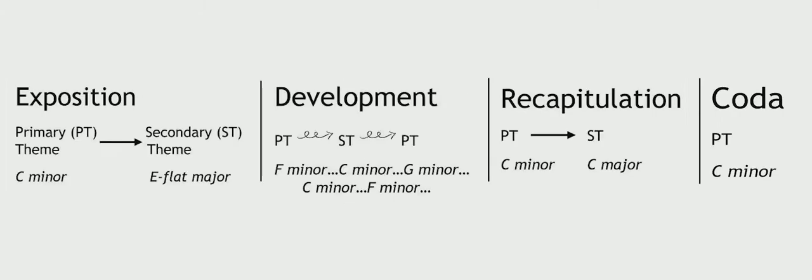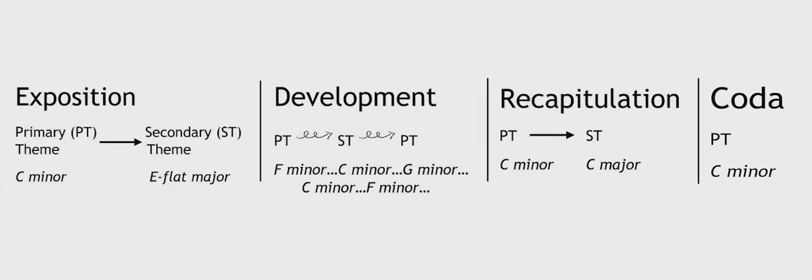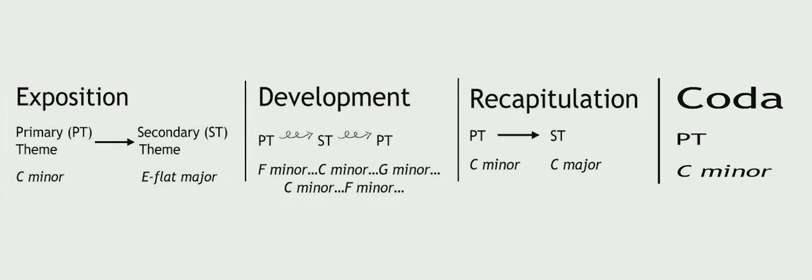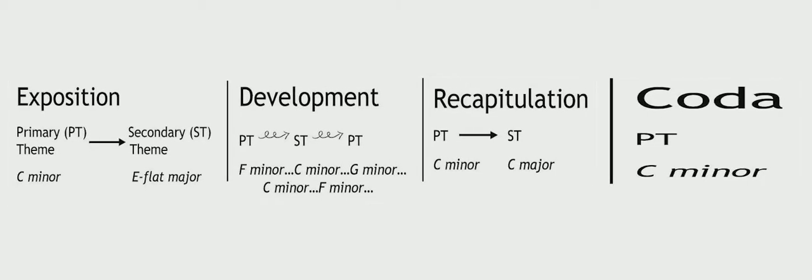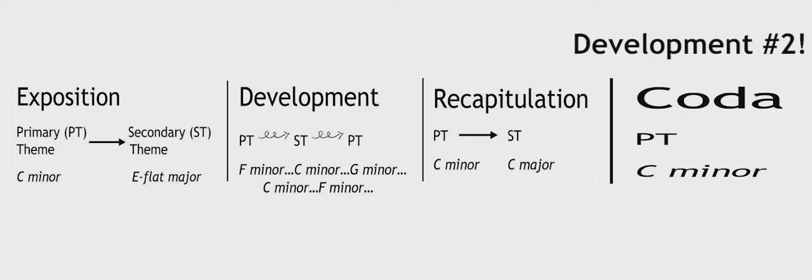Sometimes you have a coda at the very end, which is a passage that brings the whole piece to an end. Beethoven's coda is just as long as the other sections, and is basically a second development.